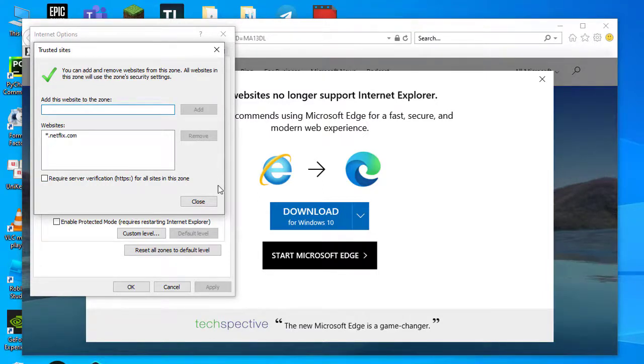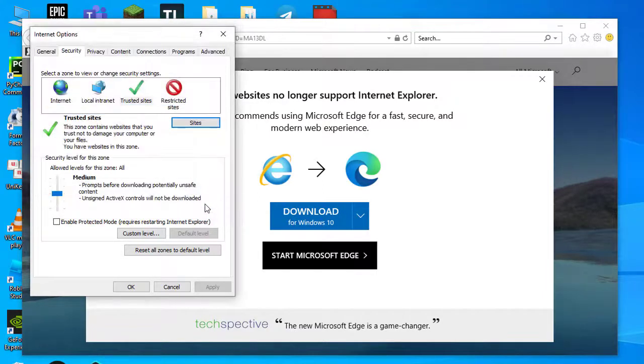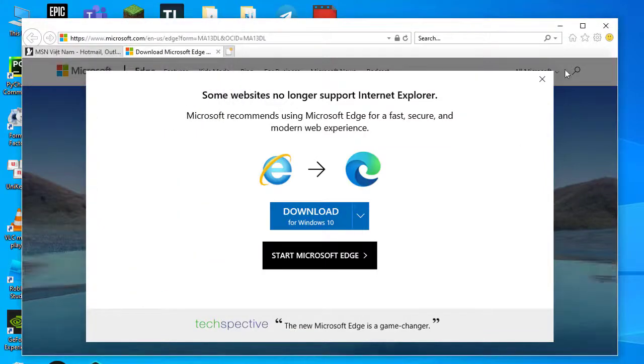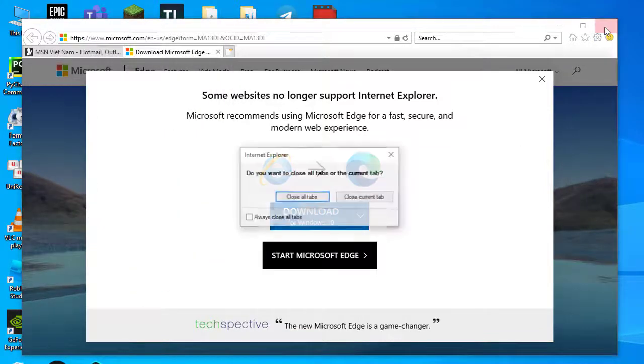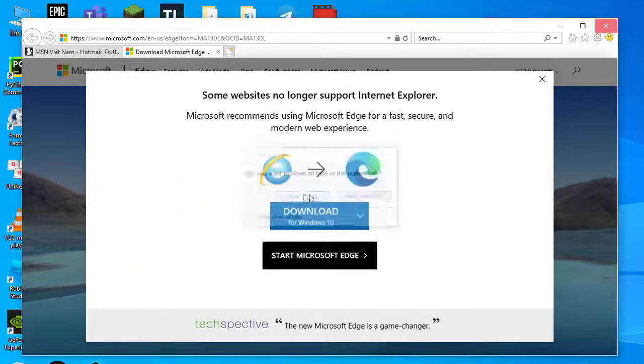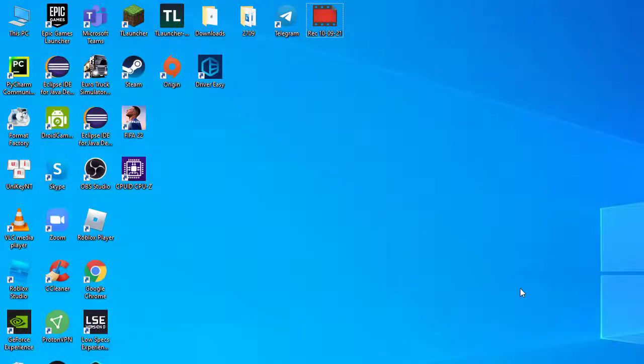Click the Close option. Those are a few of the resolutions that can resolve something went wrong errors so users can enjoy Netflix movies once more.